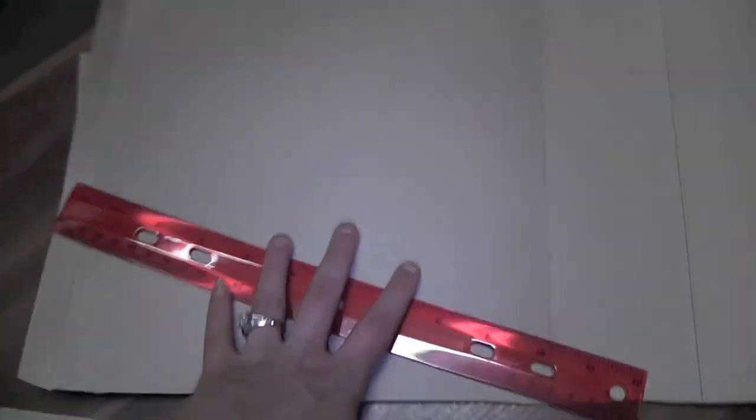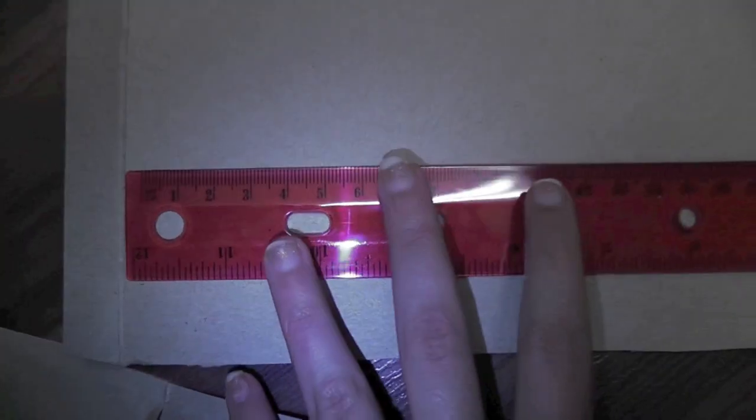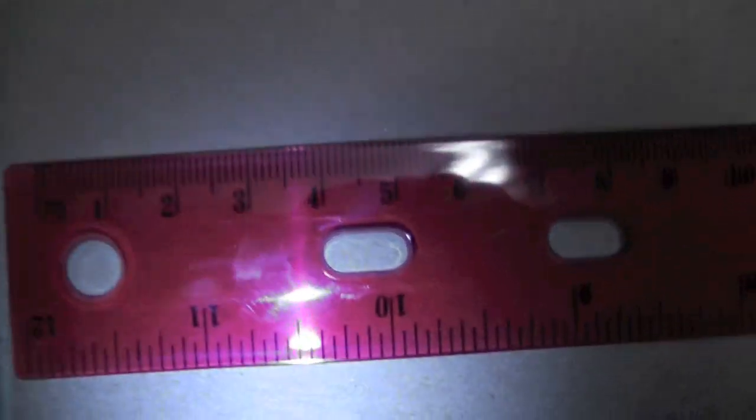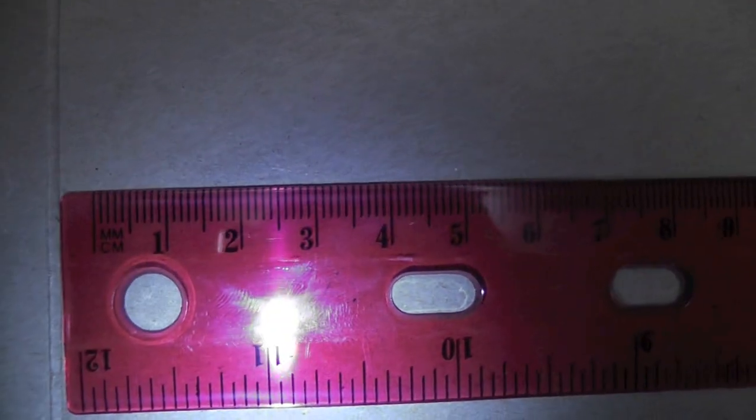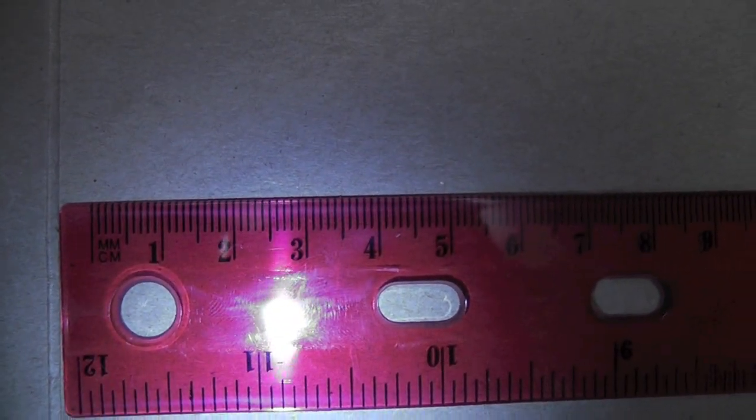And then grabbing the ruler, you can start with this line here, just make 1cm, just make 1cm marks.